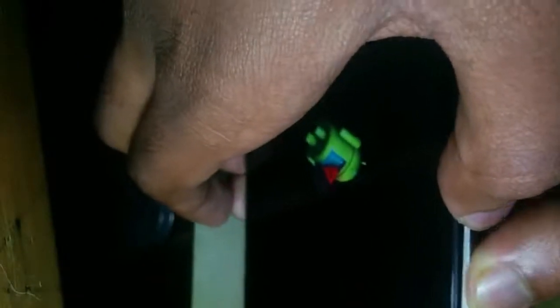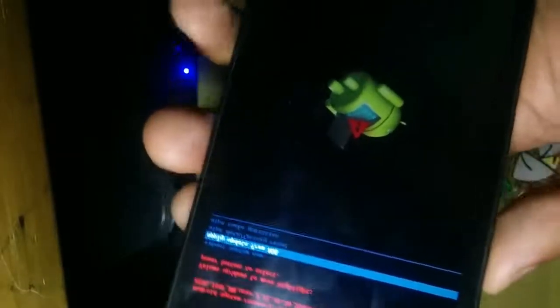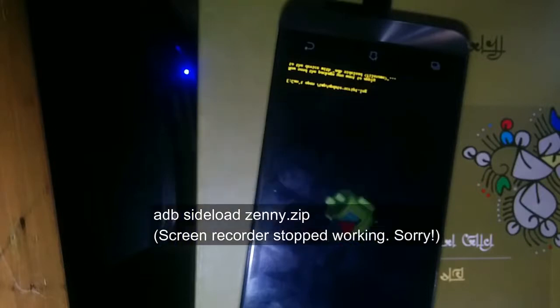Reboot the bootloader. Now move the stock ROM to the current folder and rename it to zeny.zip or anything short you like. Press the volume up and down at the same time and from the menu select 'adb sideload'. Then from this window, type: adb sideload zeny.zip. It will take a few moments.